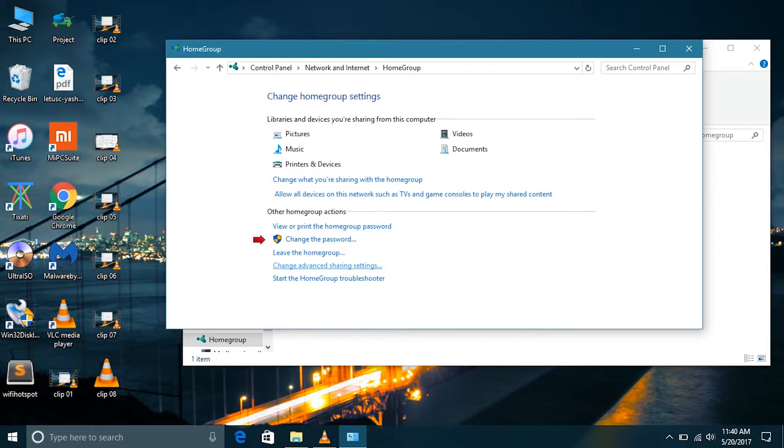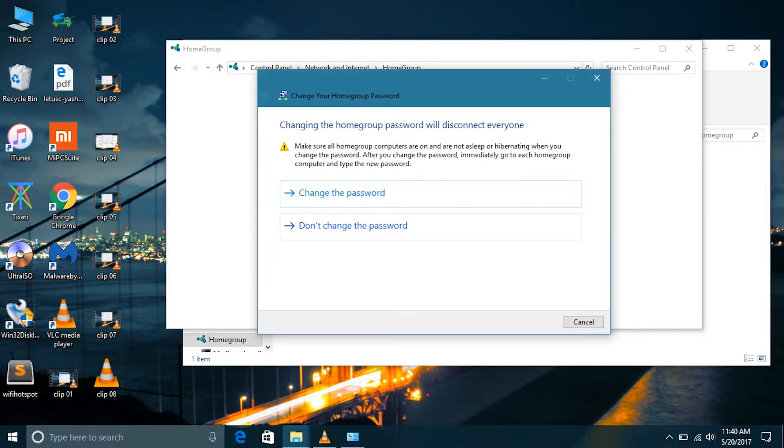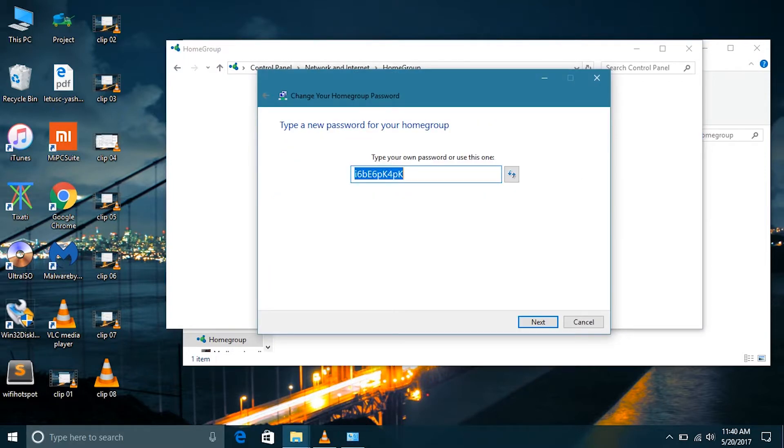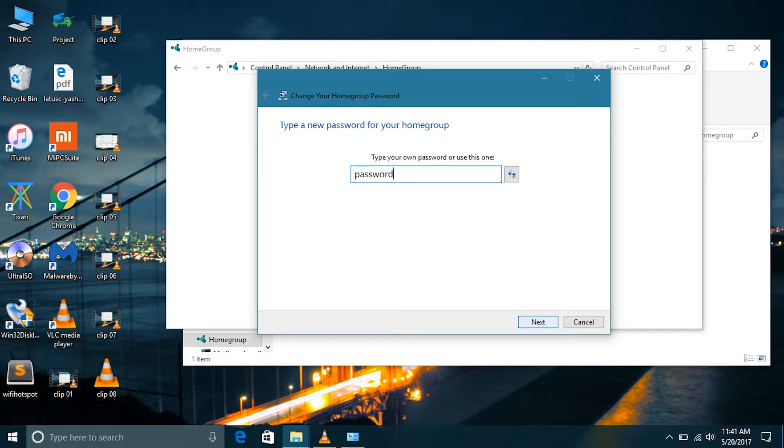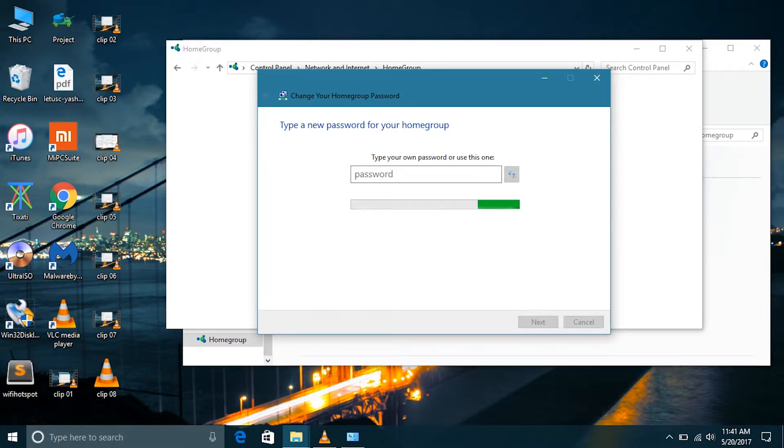We can change the password and type in our own password that we want. Now since I don't have any other PC right now, so I can't show you how to join this home group. But go to the home group tab in the file explorer on the other computer.